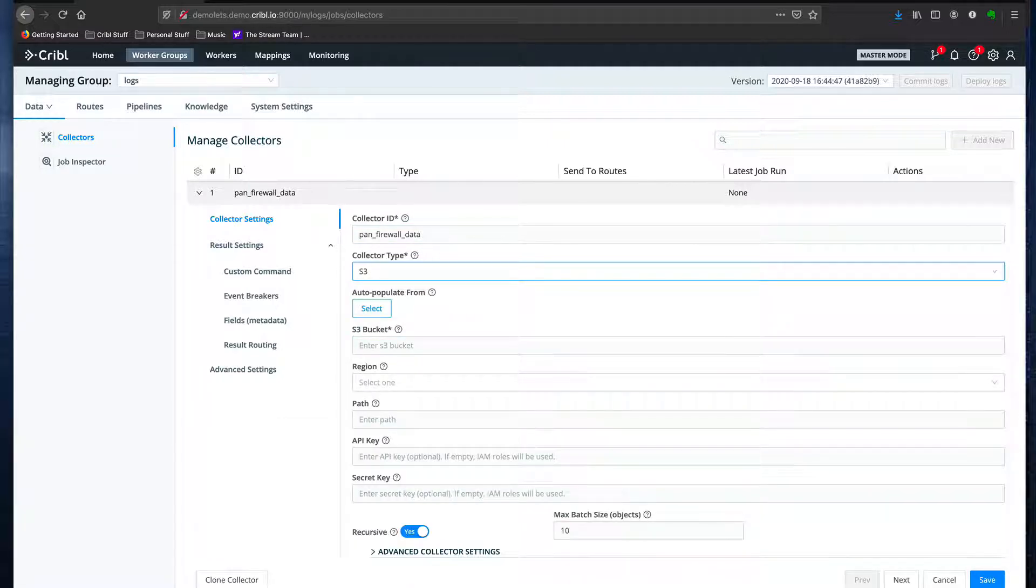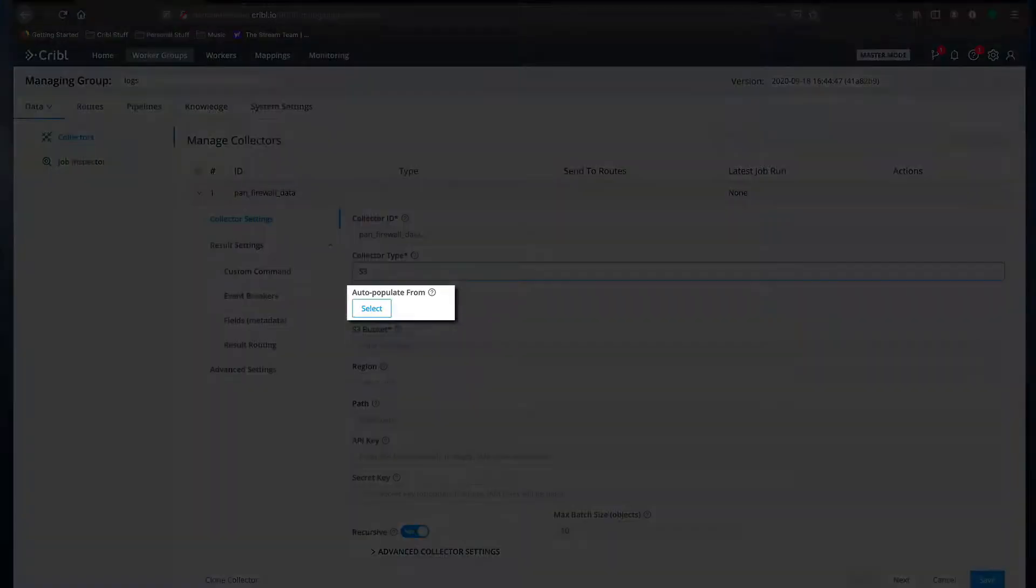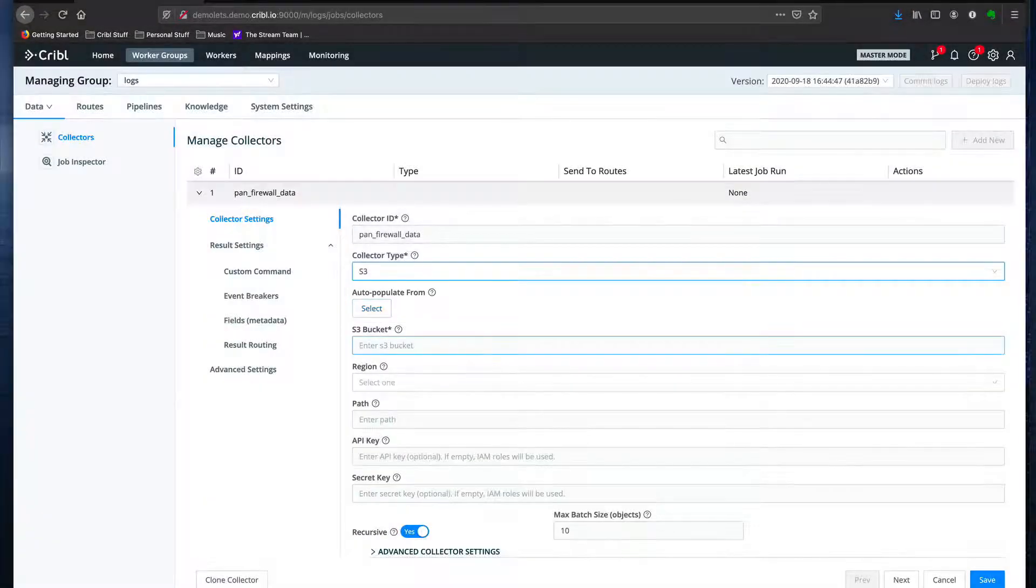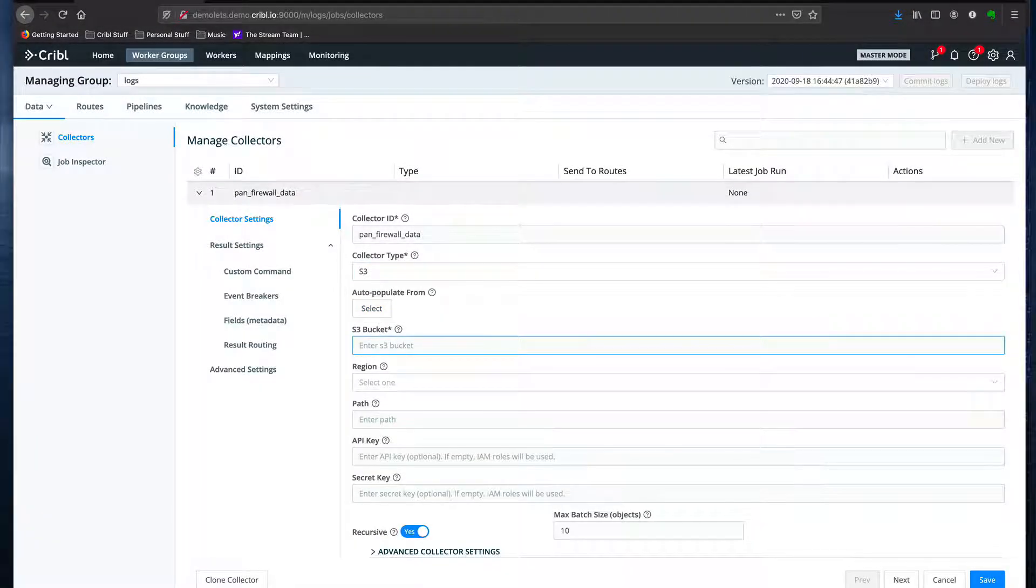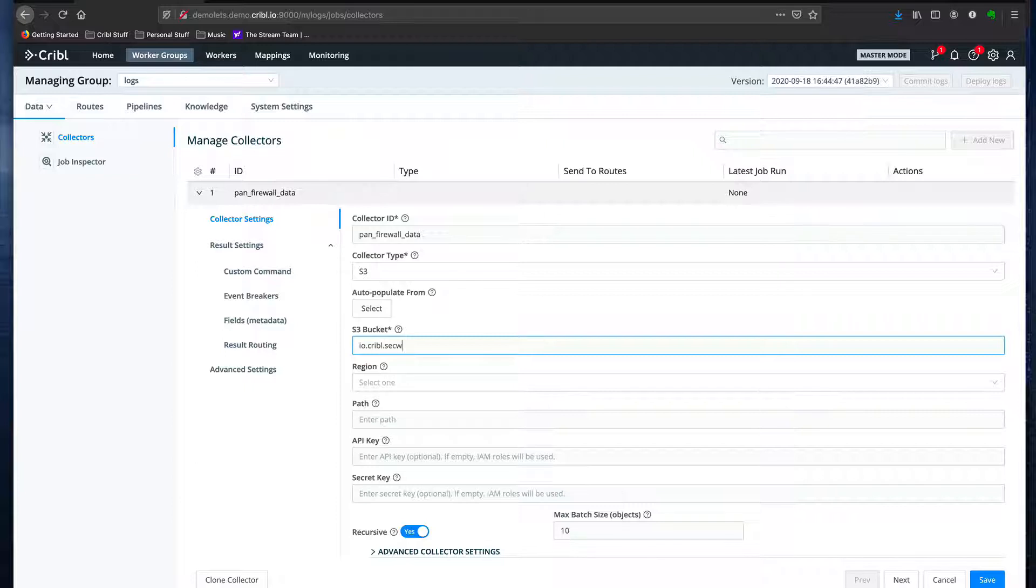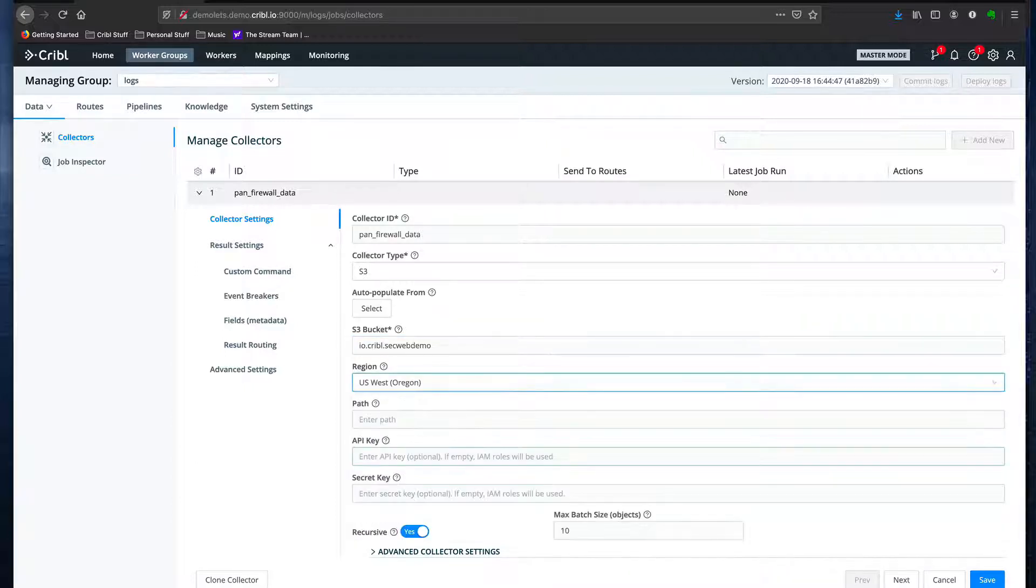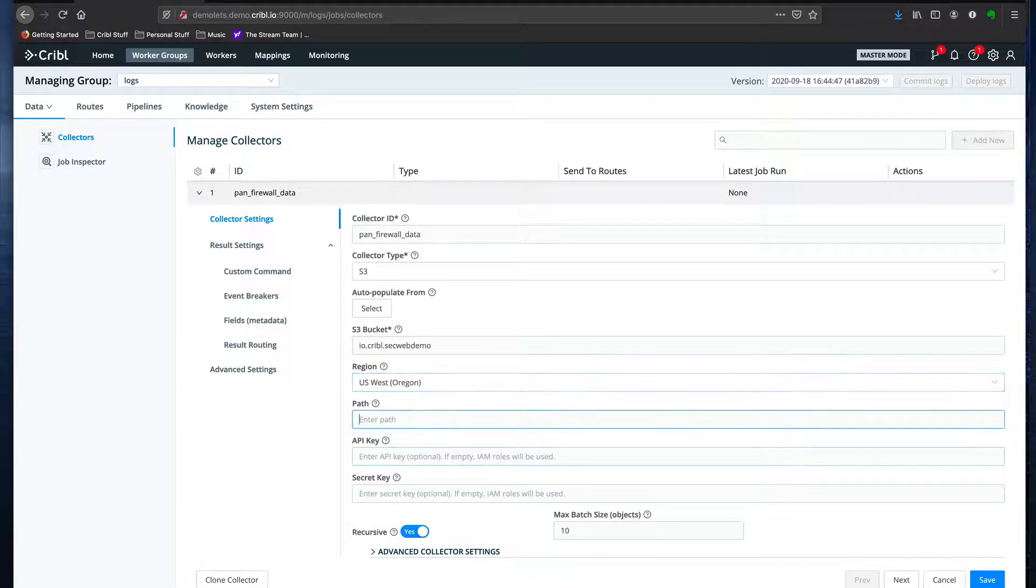If I were pulling the data from a bucket already configured on this system as a destination, I could hit this button and select that destination to have all the values prefilled. But I'm going to actually instead put in a bucket name. My bucket is in the Oregon US West 2 AWS region.